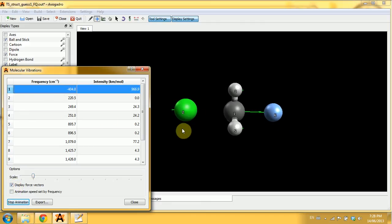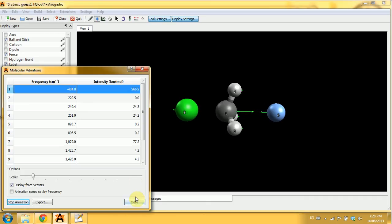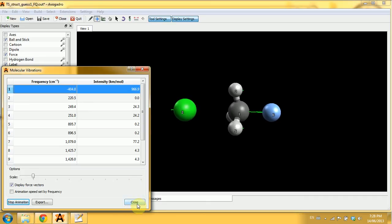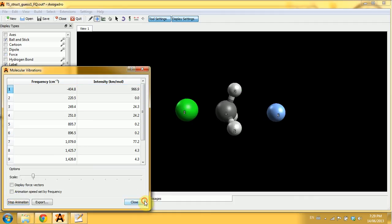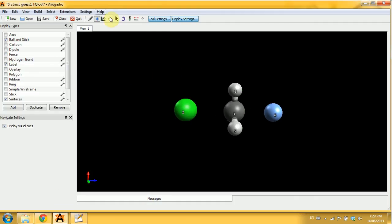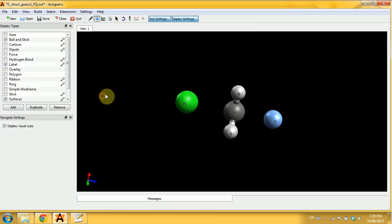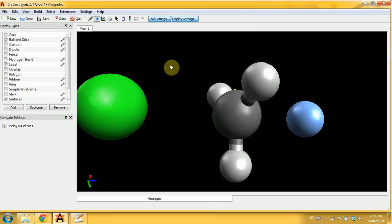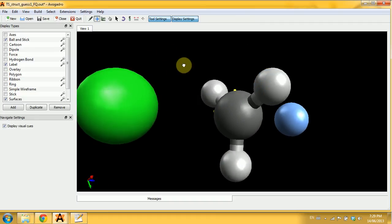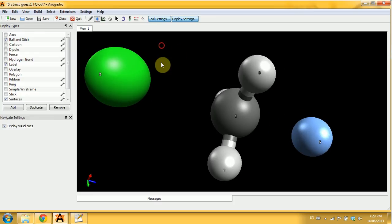I can also check on the display force vectors, and now we have little arrows telling me where everybody's going. Because this calculation was successful and my verification showed me that I found the real transition state of this reaction, I can stop.